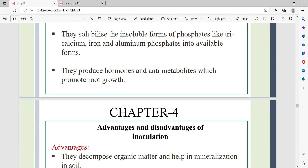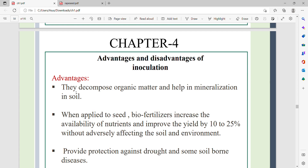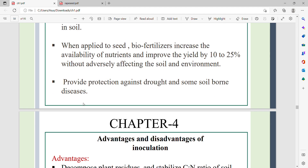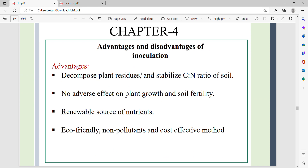Biofertilizers produce hormones and anti-metabolites which promote root growth. They decompose organic matter and help with mineralization in the soil. When applied to seed, biofertilizers increase nutrient availability and improve yield by 10–25% without adversely affecting the soil and environment. They also provide protection against drought and soil-borne diseases, decompose plant residues, and are eco-friendly, renewable, and cost-effective.